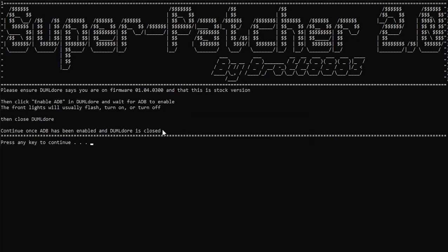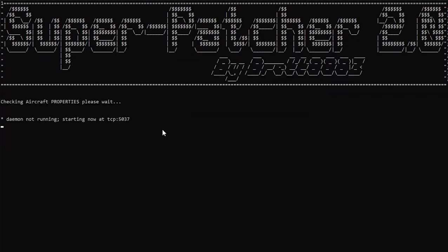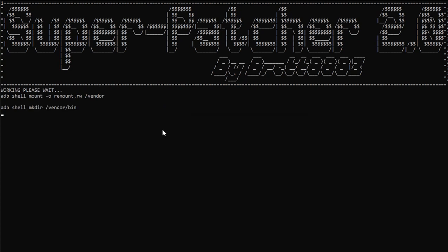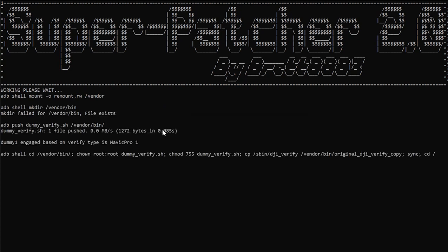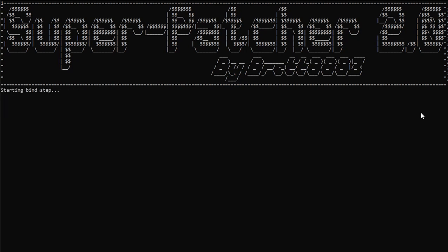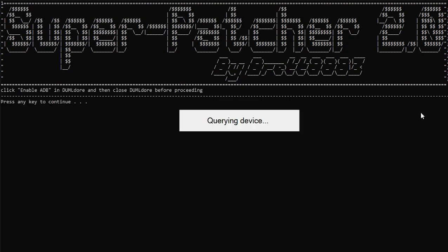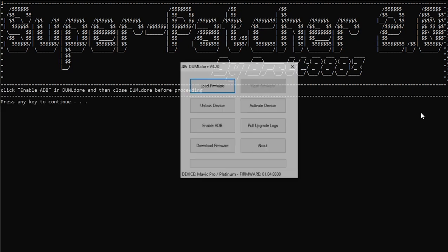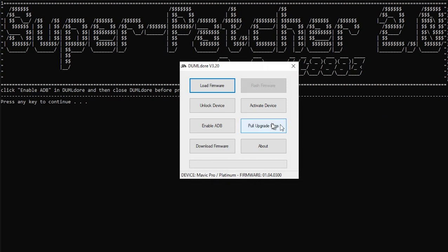So the first thing here is Dumbledore. Click Enable ADB. Close that. Once you do that, go back to the tool. It's going to do some things. Copy some files over to the aircraft. It's going to set it up so that we can start the flashing process. Should take just a minute here.